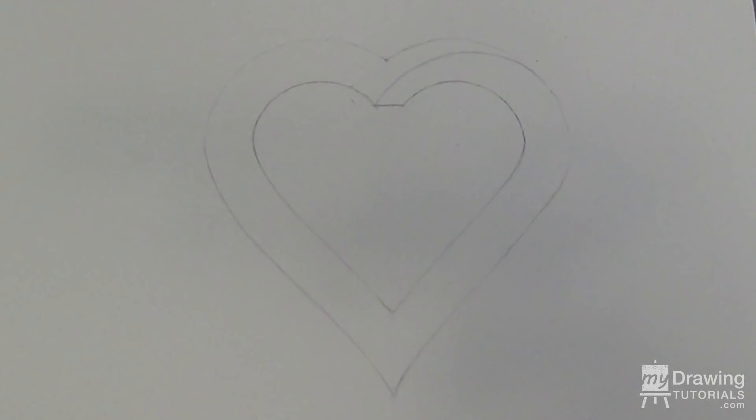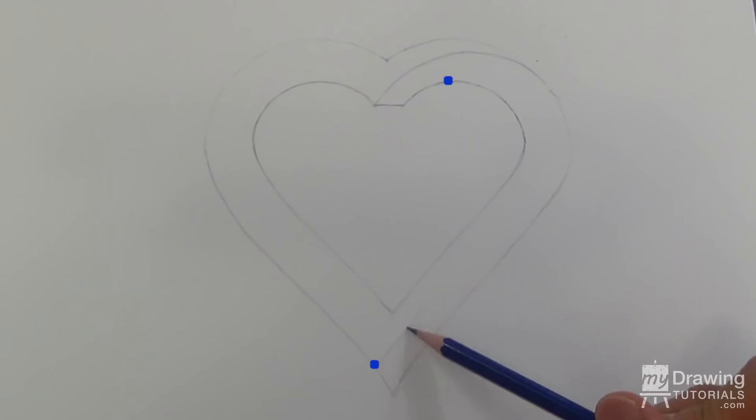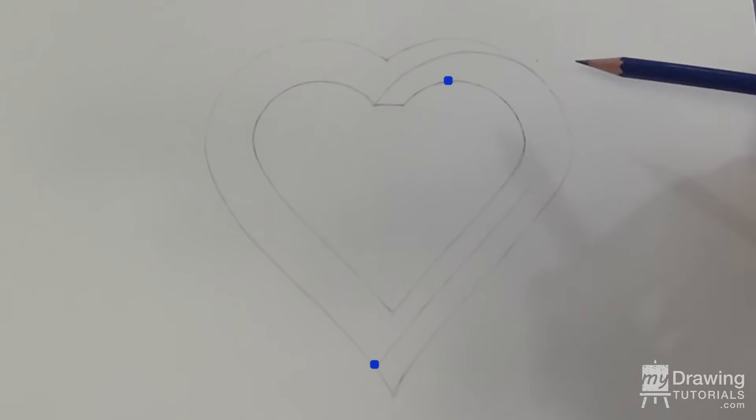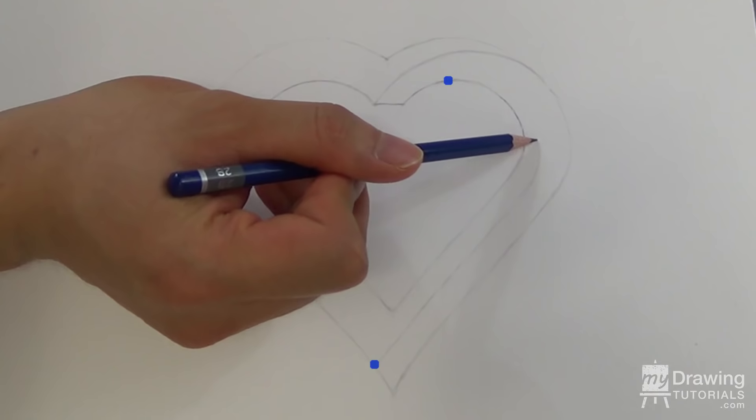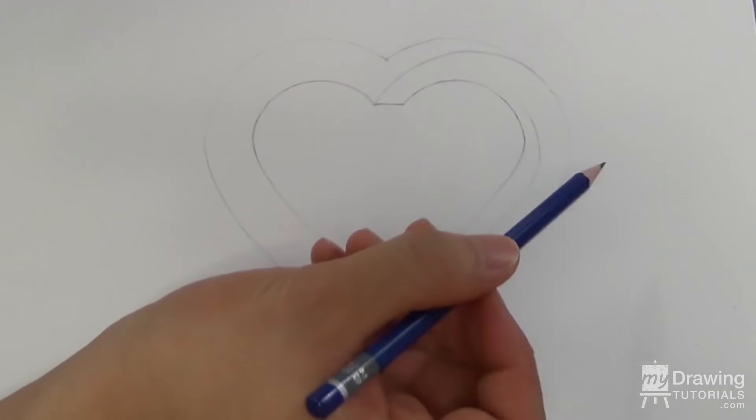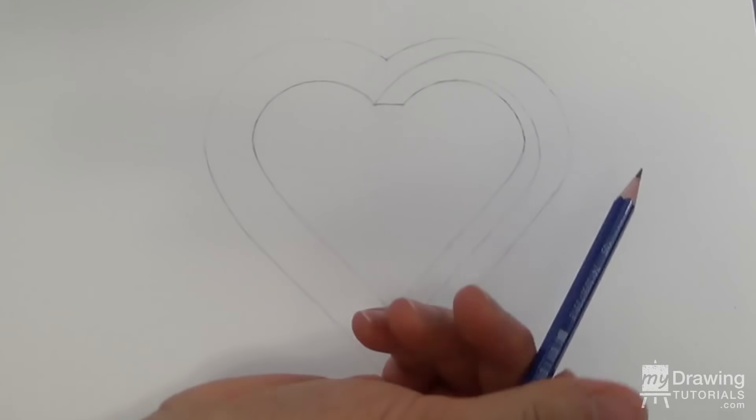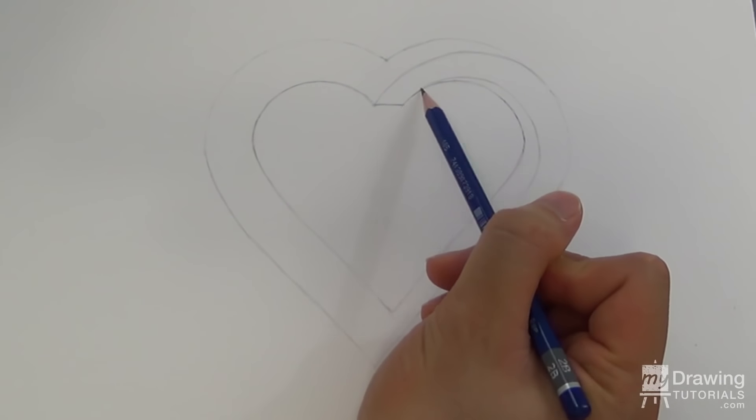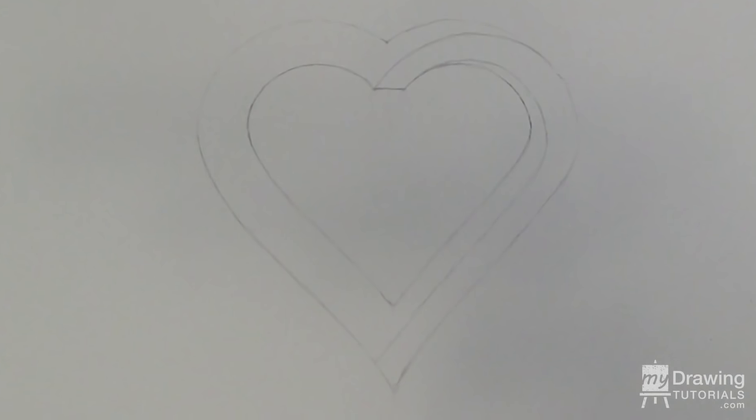Once again, go to the point of contact and draw a horizontal line across, and once again erase the tip.